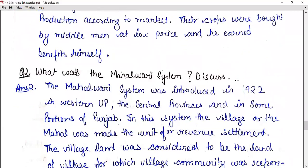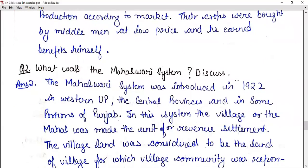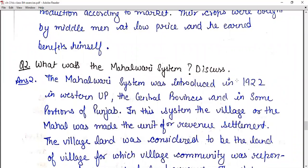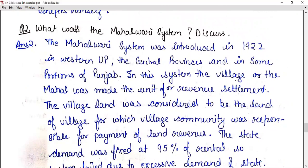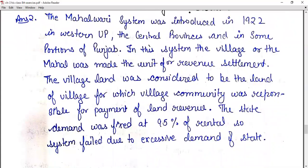Question number two: what was the Mahalwari system? The Mahalwari system was introduced in 1822 in Western UP, the central provinces, and in some portions of Punjab. In this system, the village or Mahal was made the unit of revenue settlement. The village land was considered the land of the village community, which was responsible for payment of land revenue. The state demand was fixed at 95% of rental. The system failed due to the excessive demand of the state.